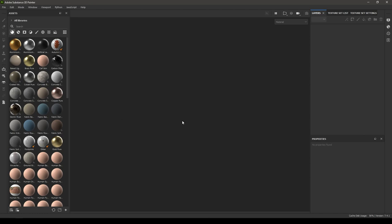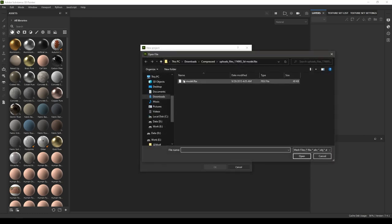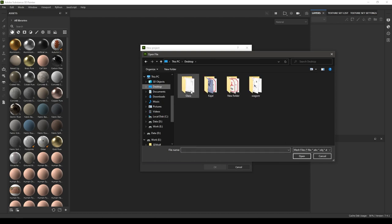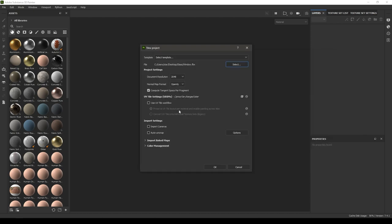Now I'm going to create a new document in Substance Painter. Press Ctrl+N, go to the Select tab, and import your model. I'm going to set the resolution to 2048, set the normal map format to OpenGL, and keep the rest of the settings at default, then click OK.